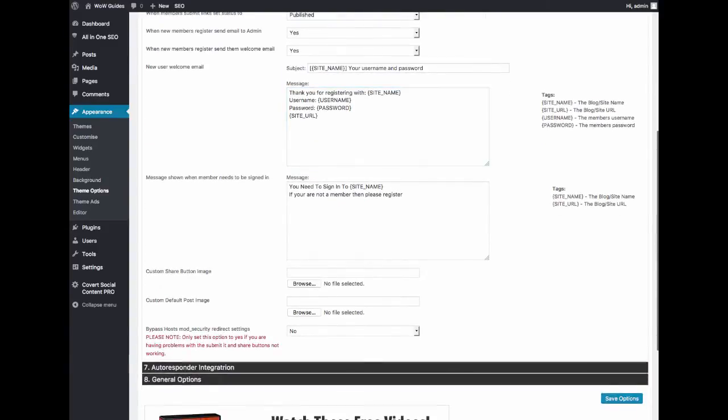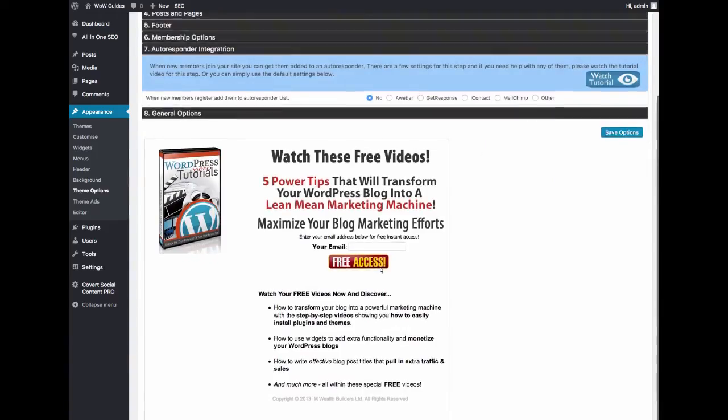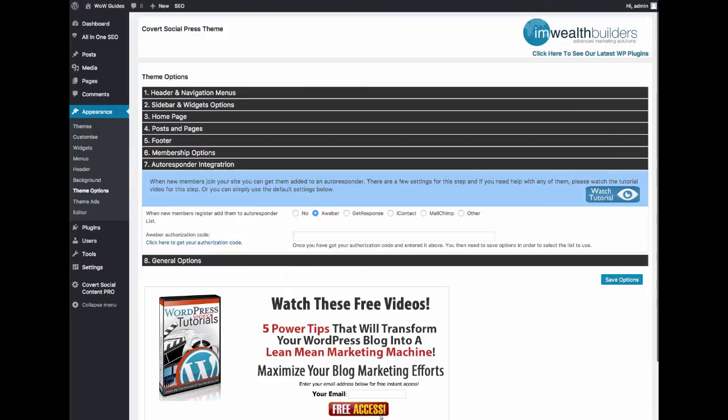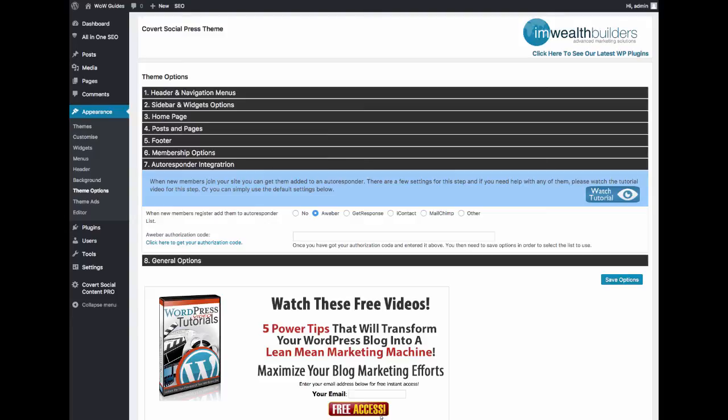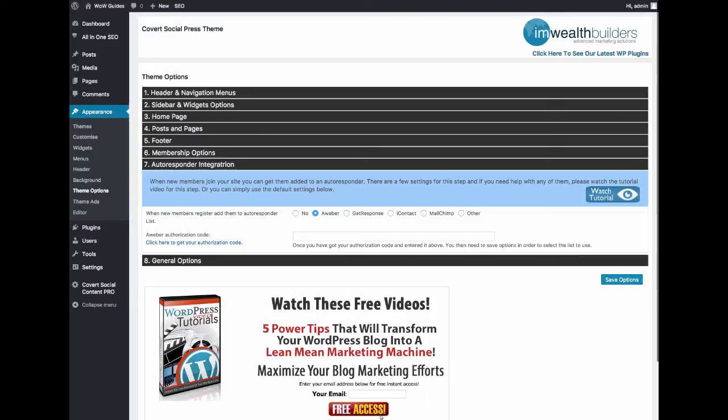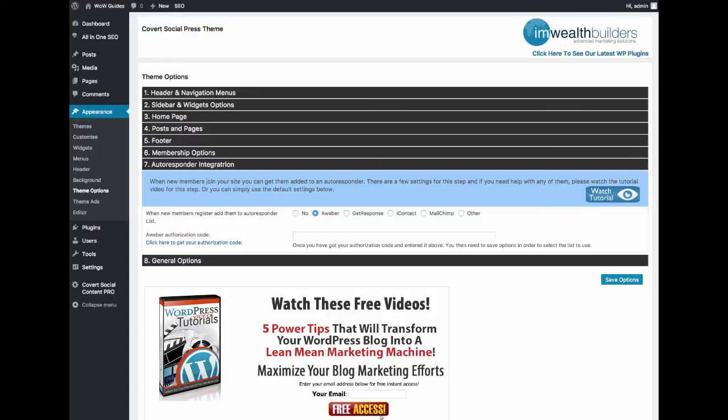Even better, we have full autoresponder integration so you can integrate your social press sites with Aweber, GetResponse, iContact, MailChimp and indeed any other autoresponder out there. It's super simple, we have tutorial videos for it as well. You just put in your API codes which these programs will give you and then what will happen is when people join your social press sites they will automatically be sent to your autoresponder of choice to the list you want them to. This way your social press sites will automatically be building you a profitable list as well.